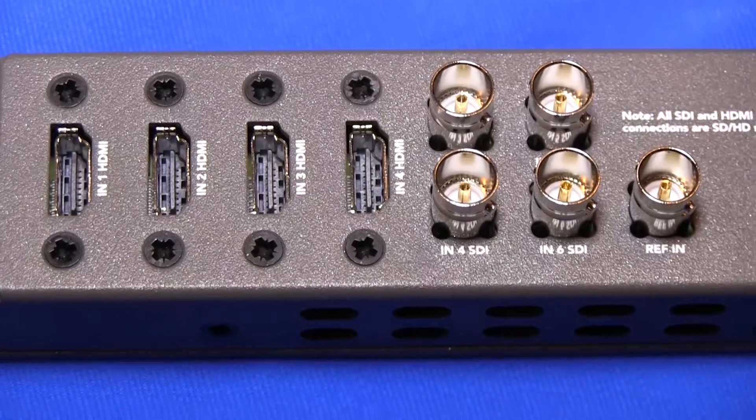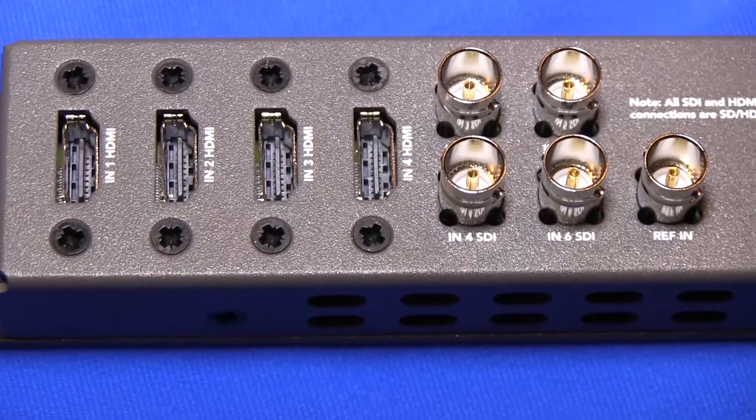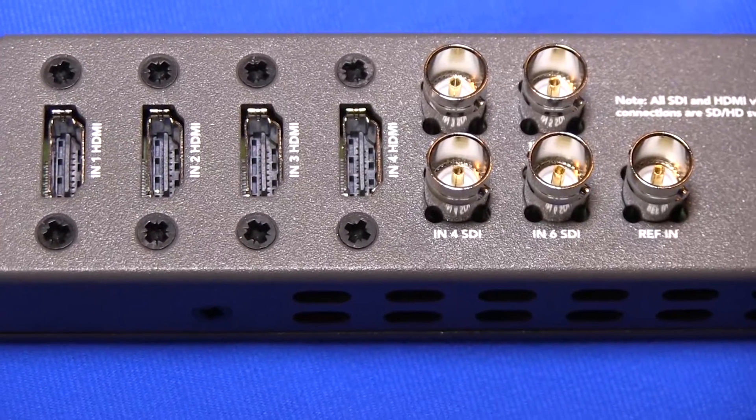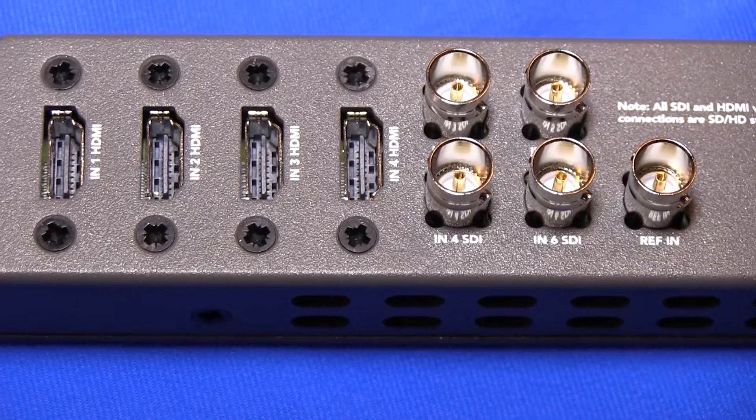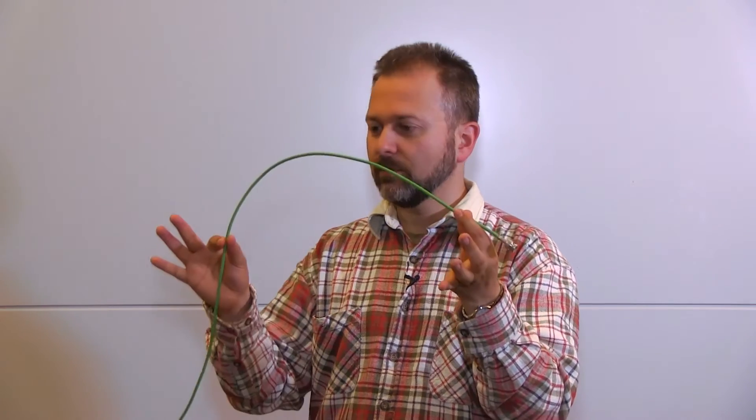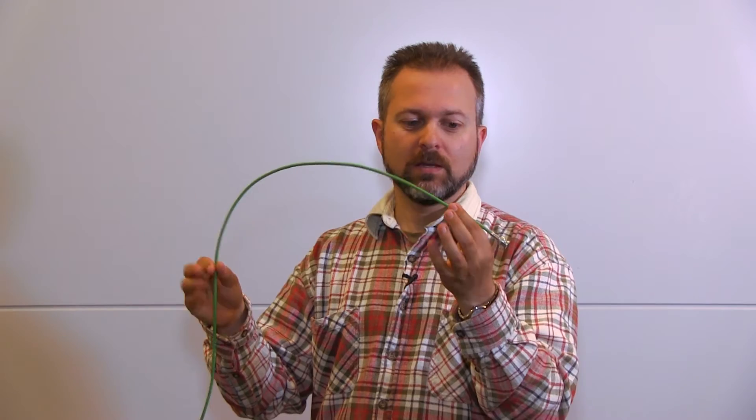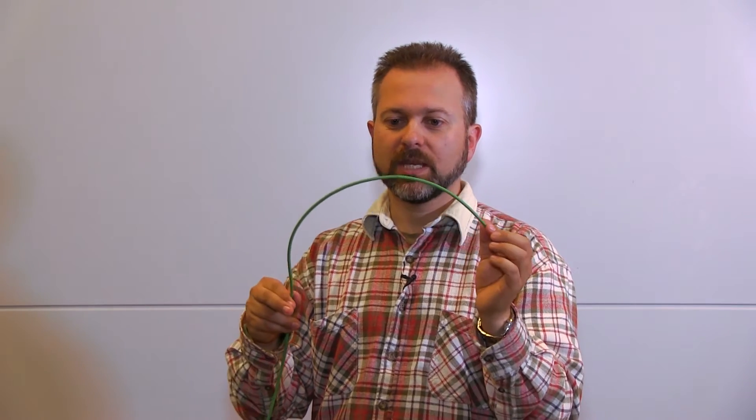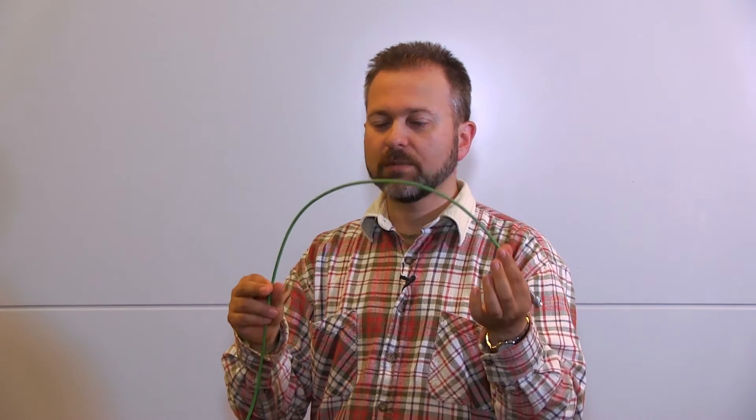And the switcher we are using actually has SDI inputs. So, we can actually take the SDI directly from a camera that has SDI to the switcher with this cable. Be aware, this cable is very fragile. You can't step on it. So, if you have to cross the hall, you have to put it in some kind of tube or something to protect it.